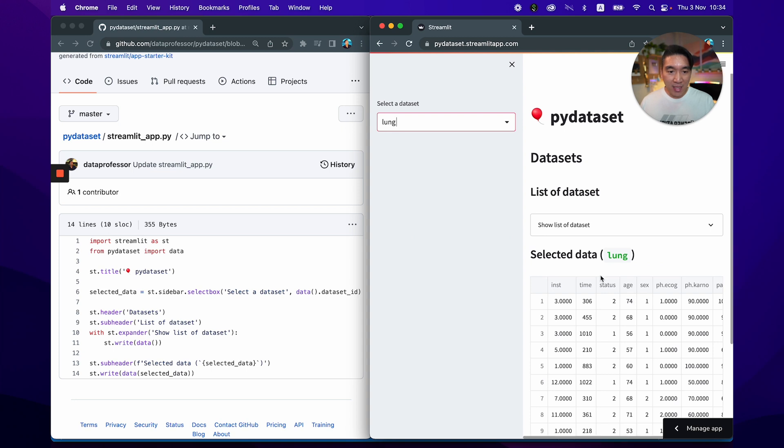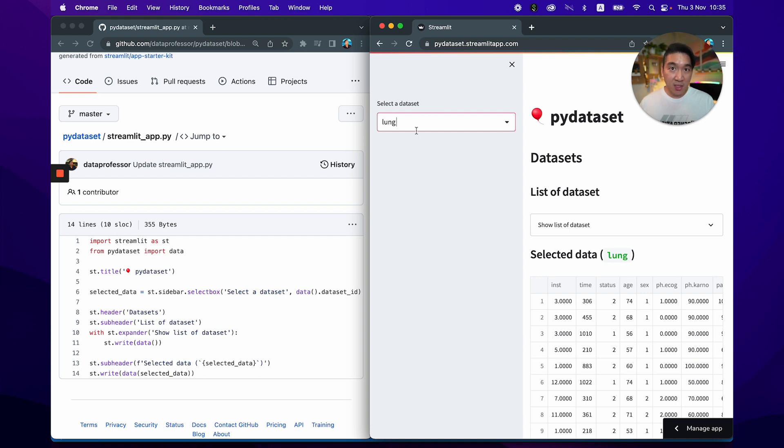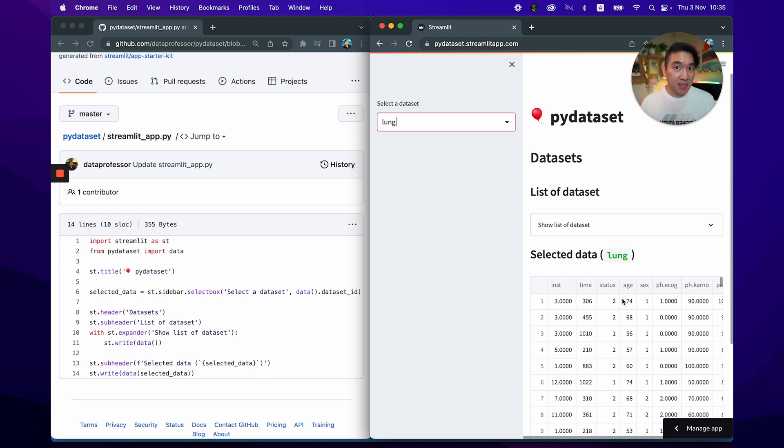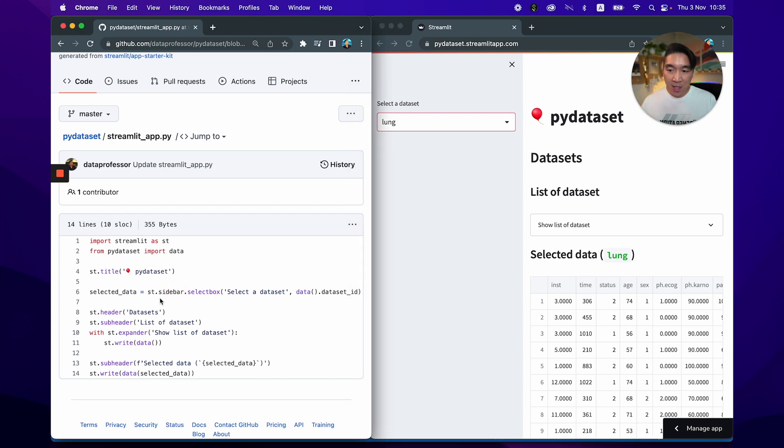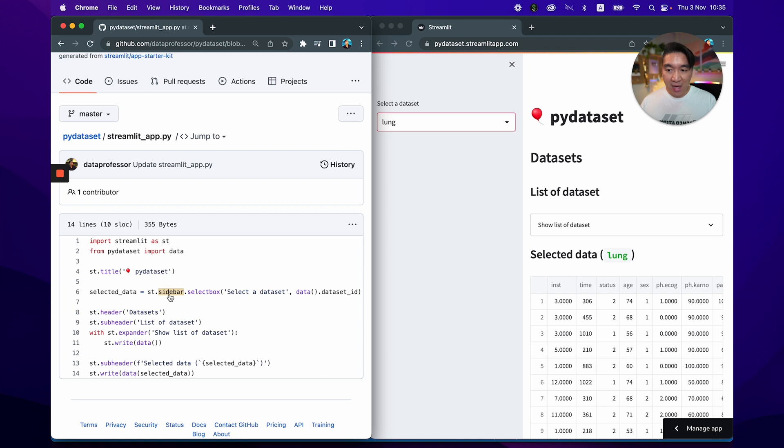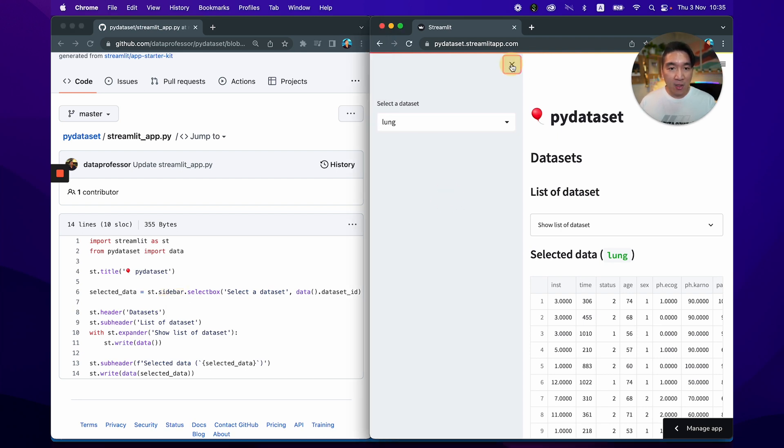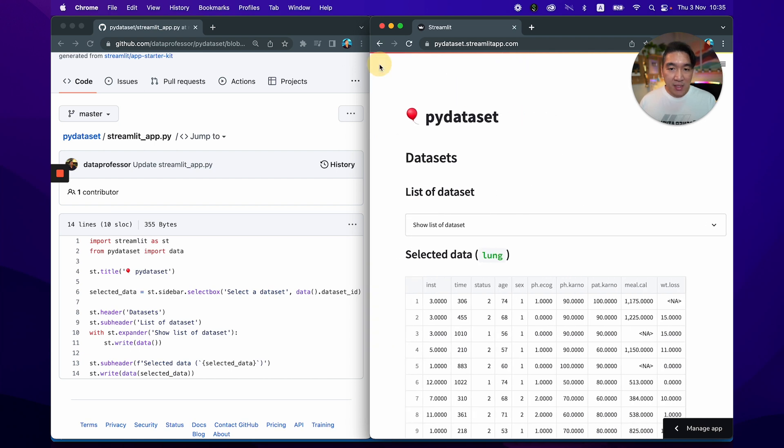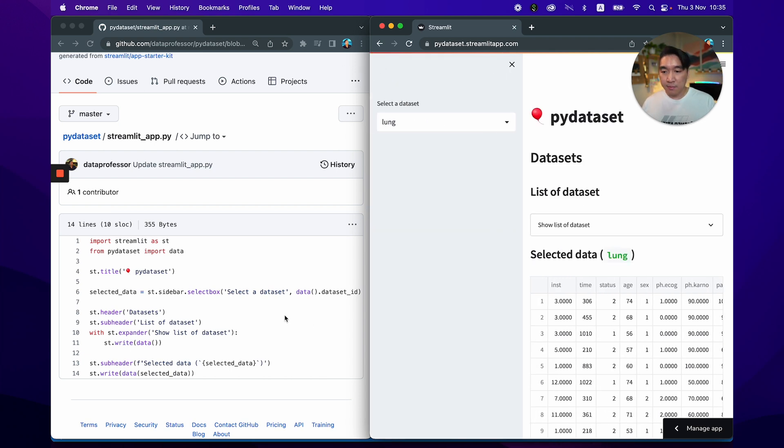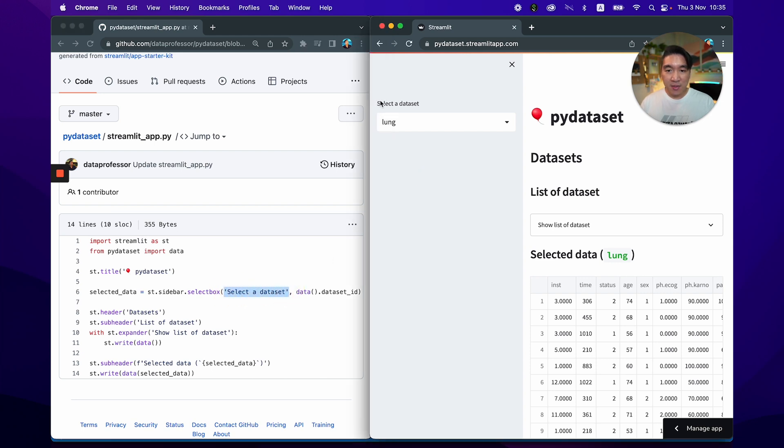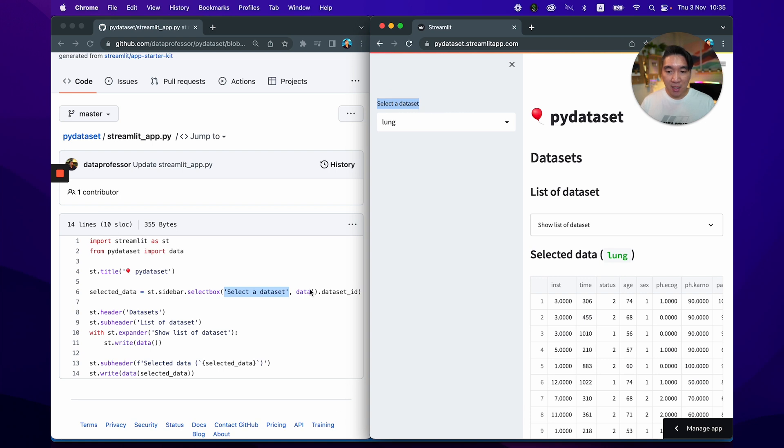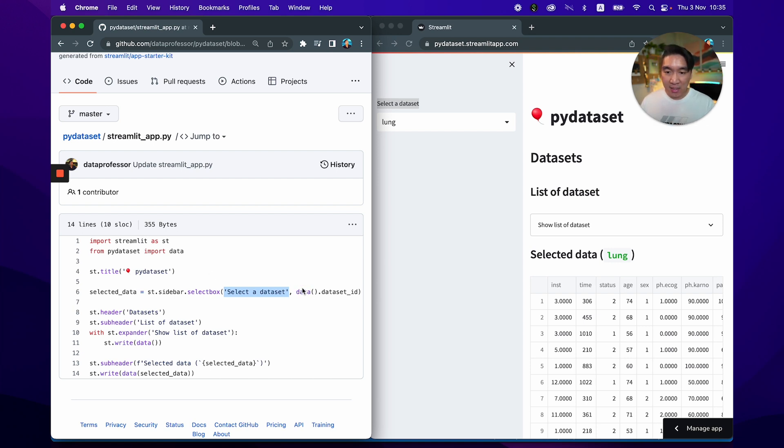If you click on it, you'll see that the data is reflected in the web application. And so this particular input widget, which is interactive, where you select a dataset and it will be displayed in the app instantaneously, it is made possible by the st.selectbox command. And because we're specifying that we wanted to have it in the sidebar, it goes to the sidebar and the sidebar could be minimized or expanded. And so as input argument here, we've specified select a dataset, which is right here, the instructions, select a dataset. And because we specified here data and then dataset_id, it will be selecting the dataset_id column from the dataframe that is obtained by typing in or calling for data opening and closing parentheses.